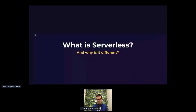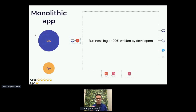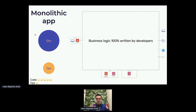Before answering how we can secure serverless, we need to understand what serverless actually is. You are all familiar with what a monolithic application is — you can think of it as a black box that has inputs and outputs. This is made of business logic that is written 100% by developers. If you look at the work needed to maintain a monolithic application, you have a lot of dev and a bit of ops.